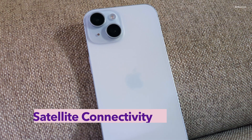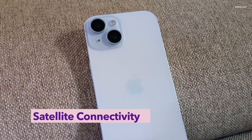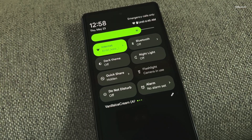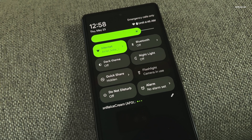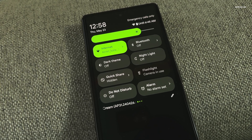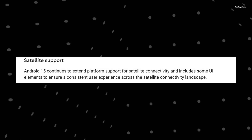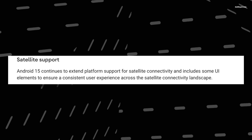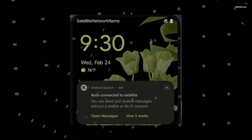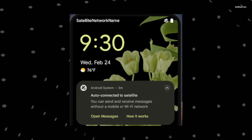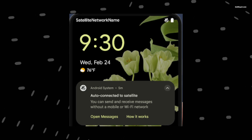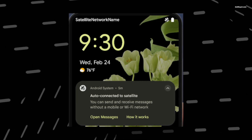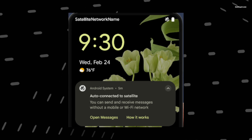Since Apple announced satellite connectivity for iPhones, Android users have been eagerly waiting for a similar feature. Google has finally listened and Android 15 is confirmed to bring this functionality. With satellite connectivity, you will be able to send texts to your friends even in areas with no cell service. Android 15 also allows SMS applications and pre-loaded RCS applications to use satellite connectivity for sending and receiving messages, meaning it will not be limited to emergency uses only.